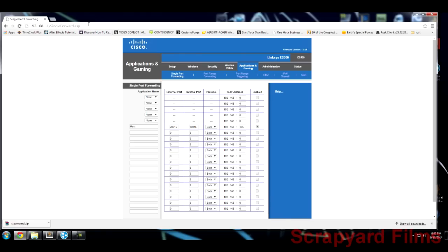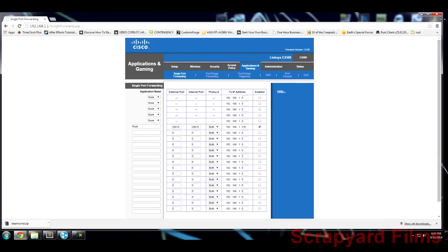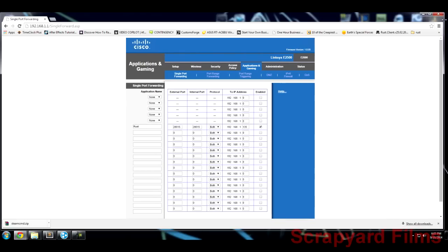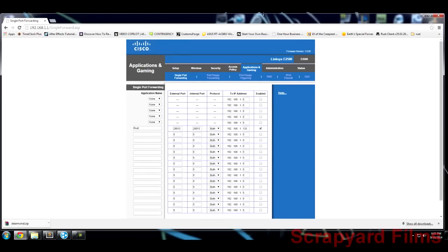If your server is still not showing up on the list, your modem might not be allowing your router to forward those ports — that happened to me. Unfortunately not many people talk about this and it took a lot of experimentation to figure out.